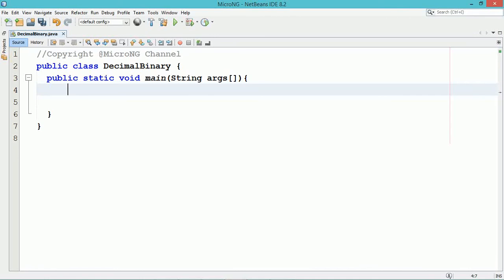The logic for the program is written inside a main Java class which is named DecimalBinary in the main method.